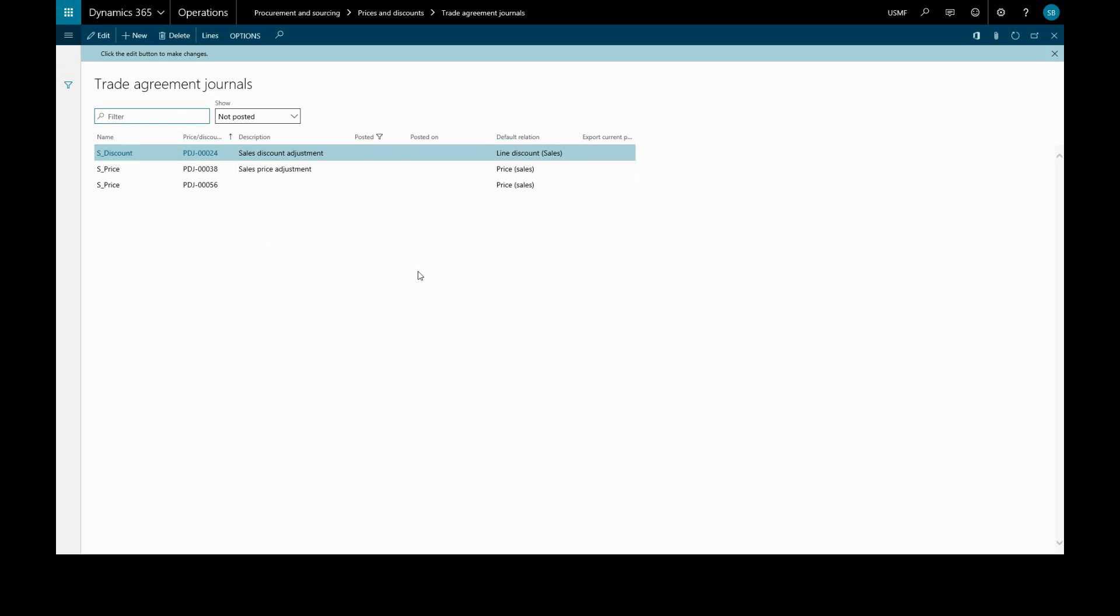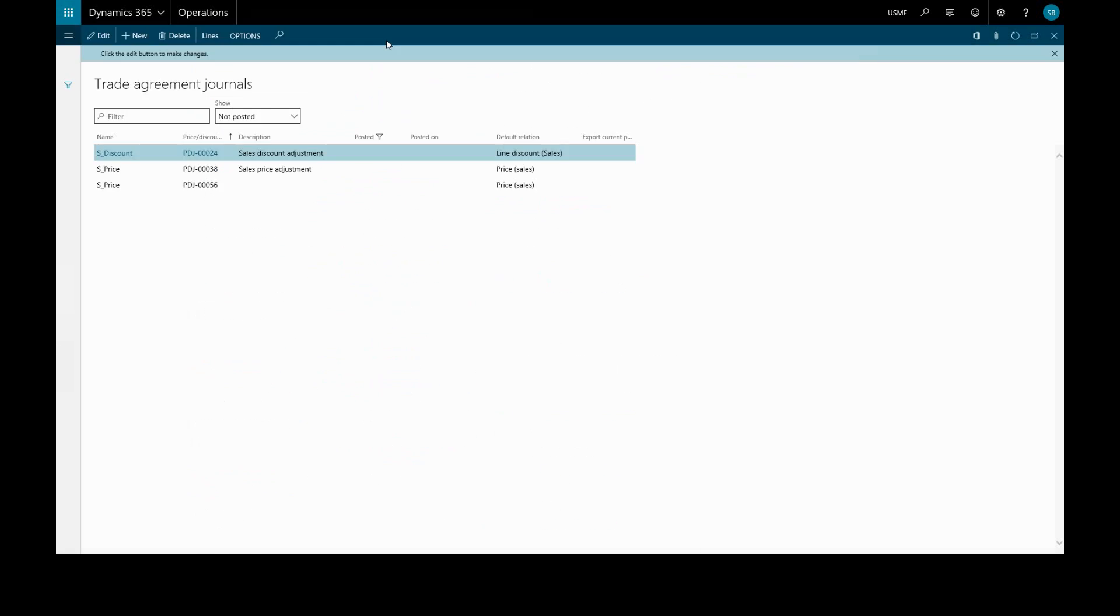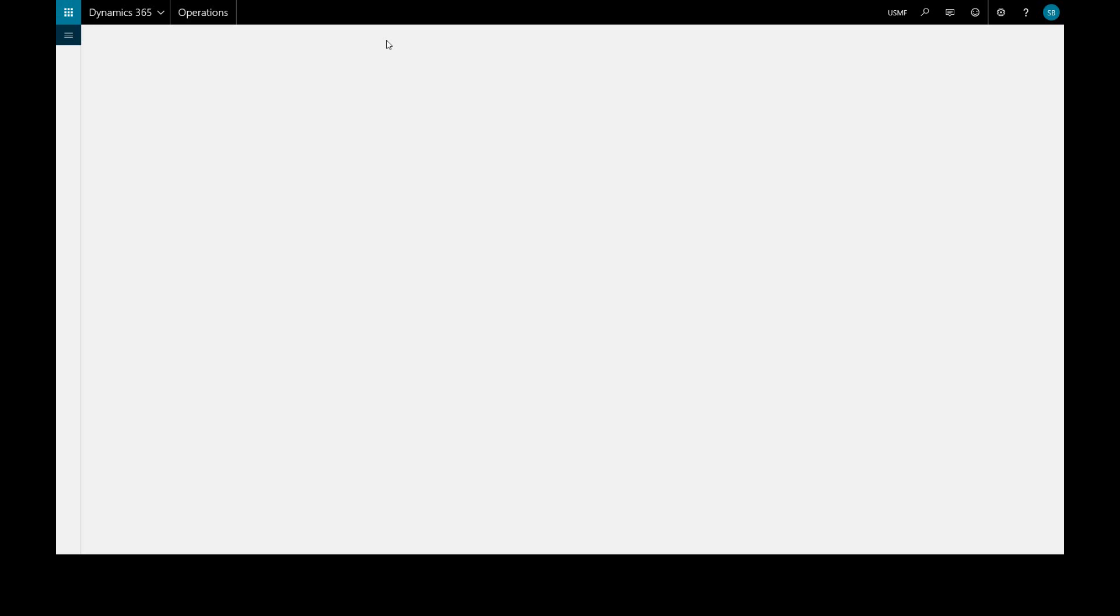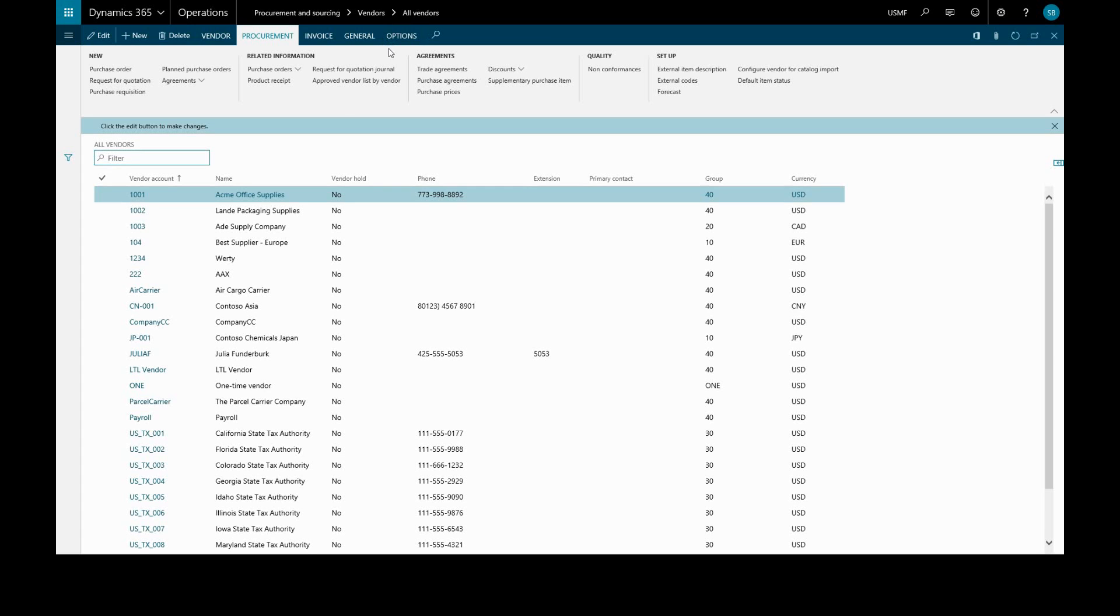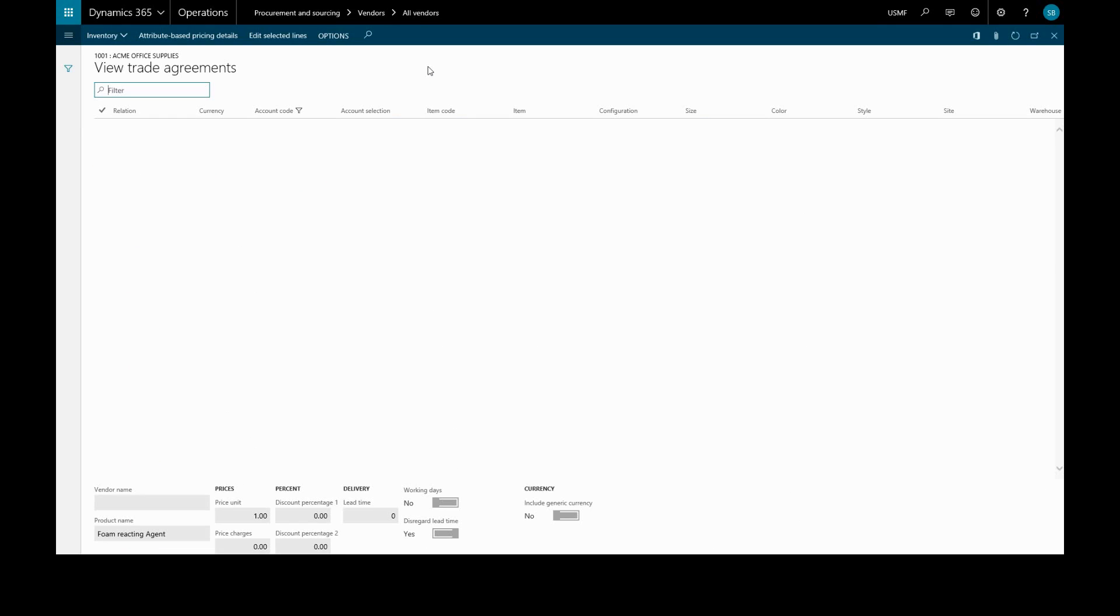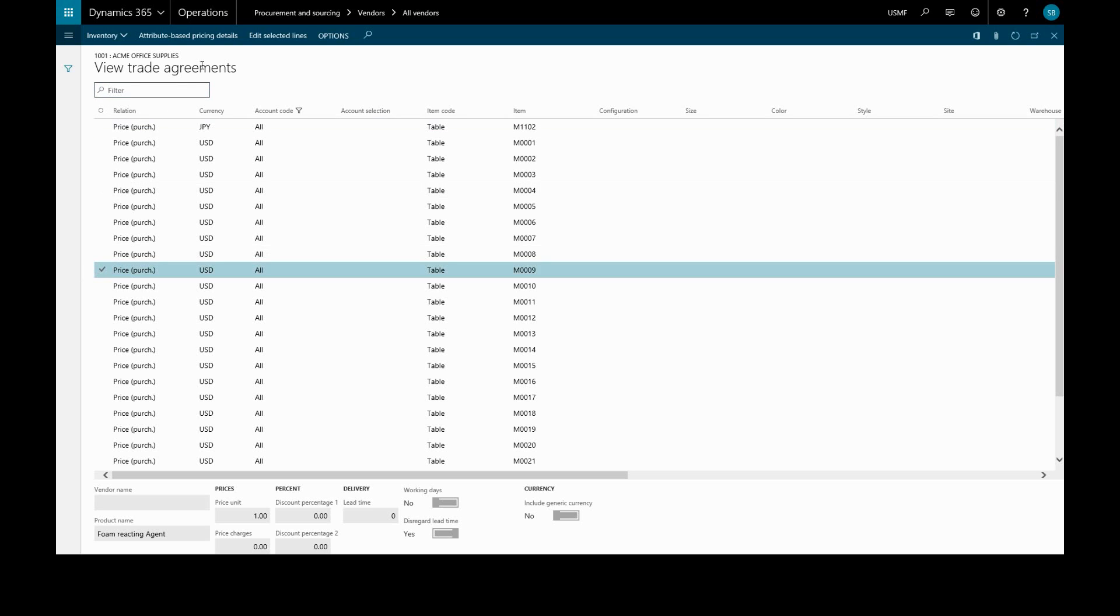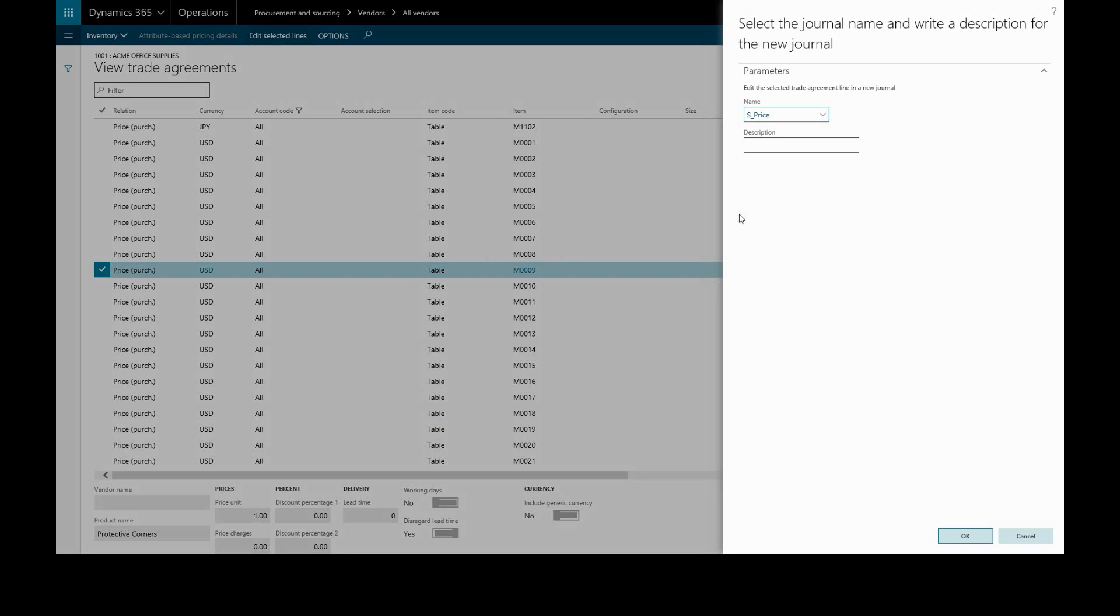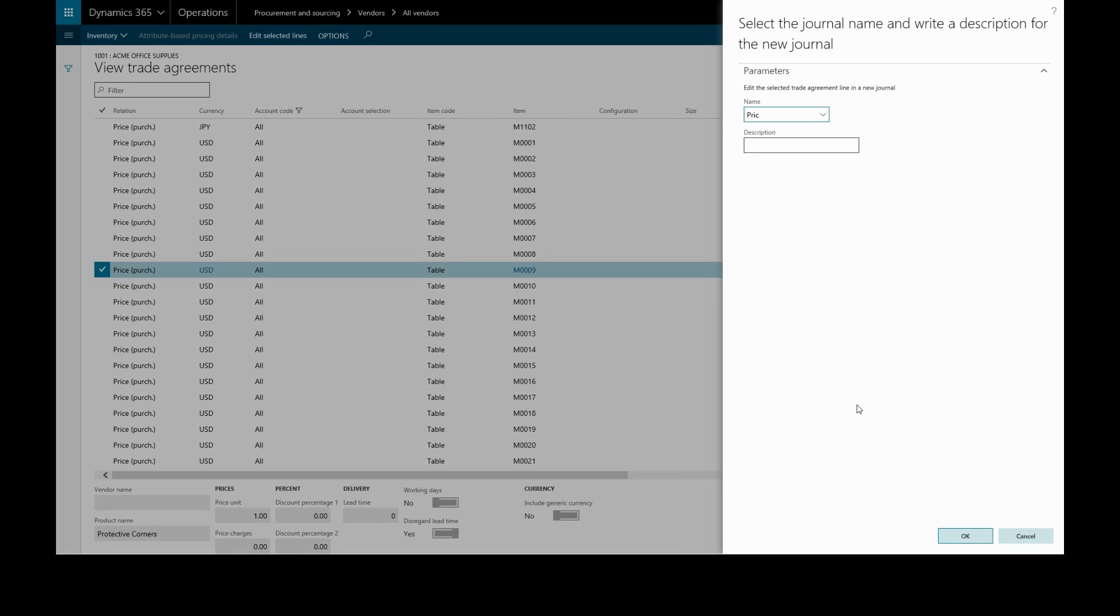Lastly, if we want to see what trade agreements are set up for a particular vendor and perhaps modify those journals, we can go to Procurement and Sourcing, All Vendors, and choose the particular vendor. Under Procurement and Trade Agreements, this will bring up a list of all the agreements. We can select one and Edit Selected Lines. We can change the type of agreement if required. It defaults to sales price adjustment, and then we'll go through the same process as before of creating lines and posting.